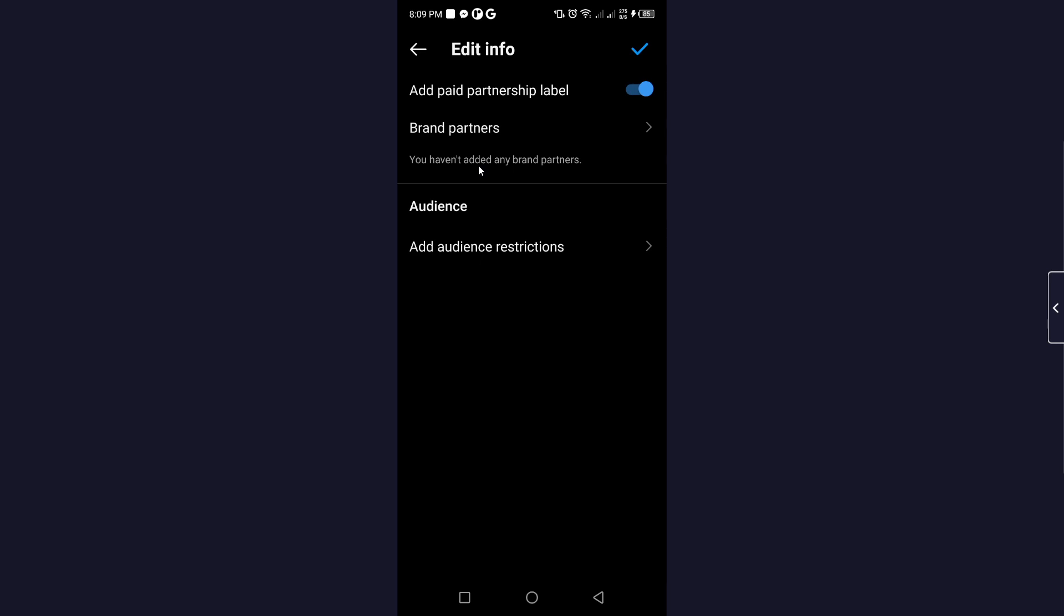Here you can see that you haven't added any brand partners. First, you need to add brand partners, then select this option and click on the tick mark. Then this option will be added.